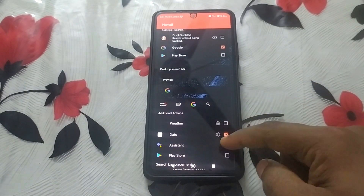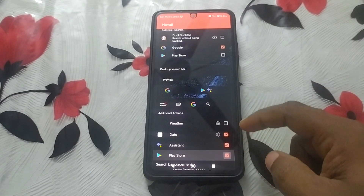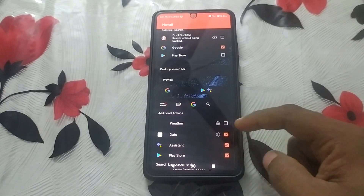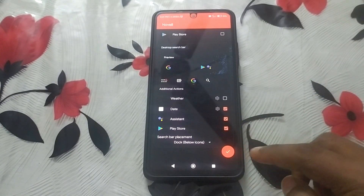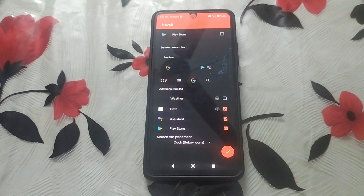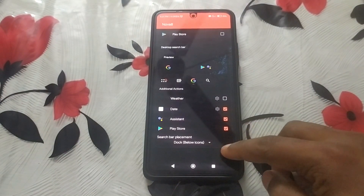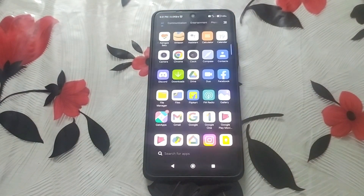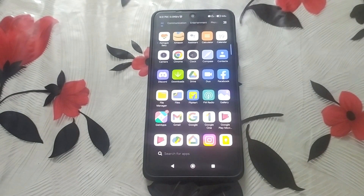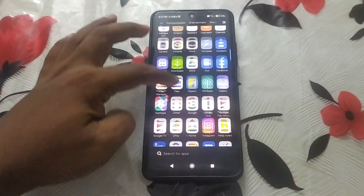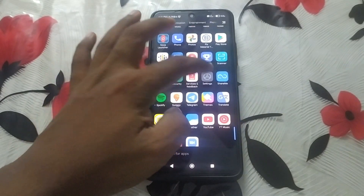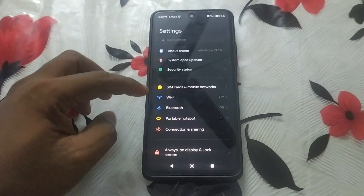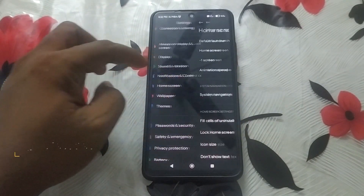Disable the weather, date, and other items, and enable assistant placement, etc. The search bar placement is set below the dock icons. Tap the tick to confirm the setting. Now on your Android device, go to Settings and then Home Screen Settings.